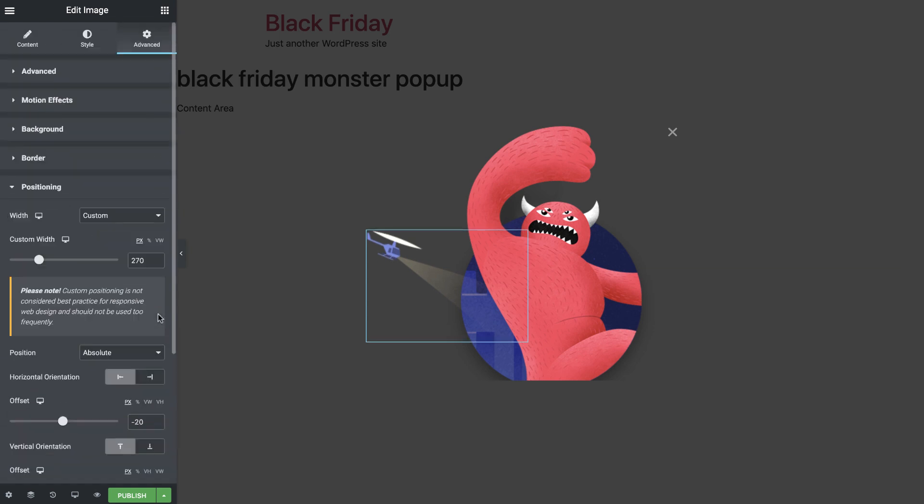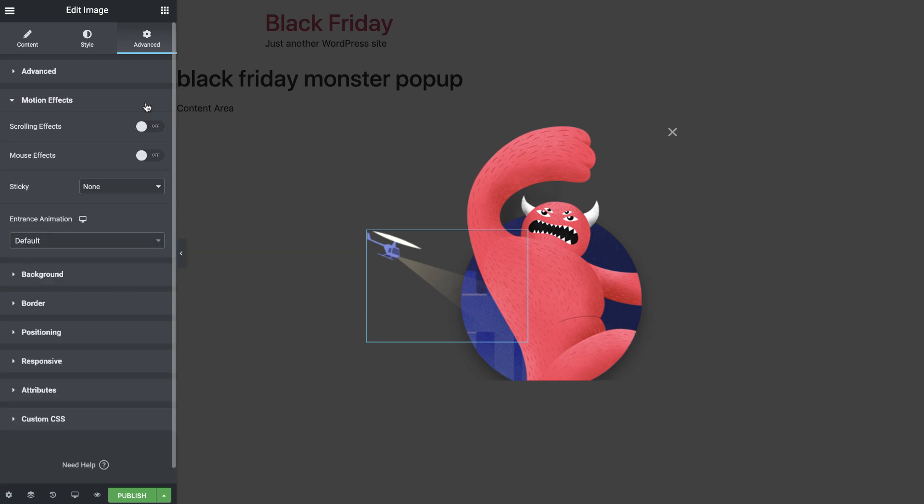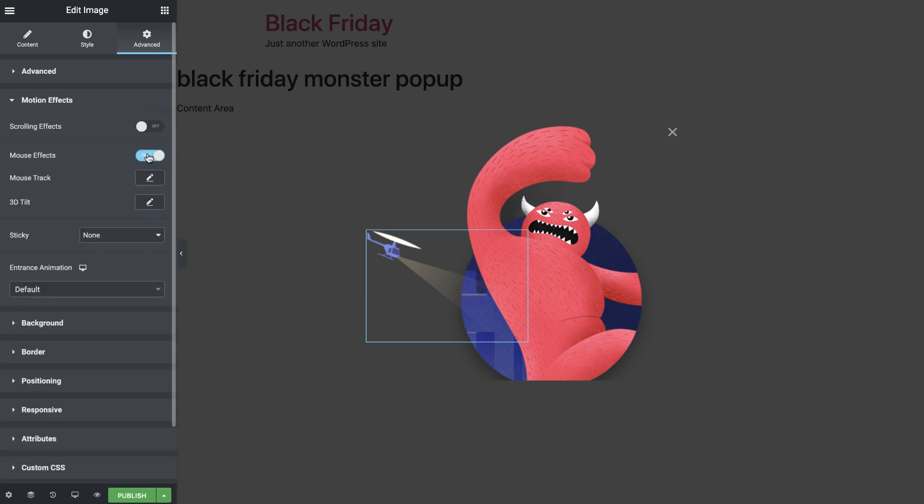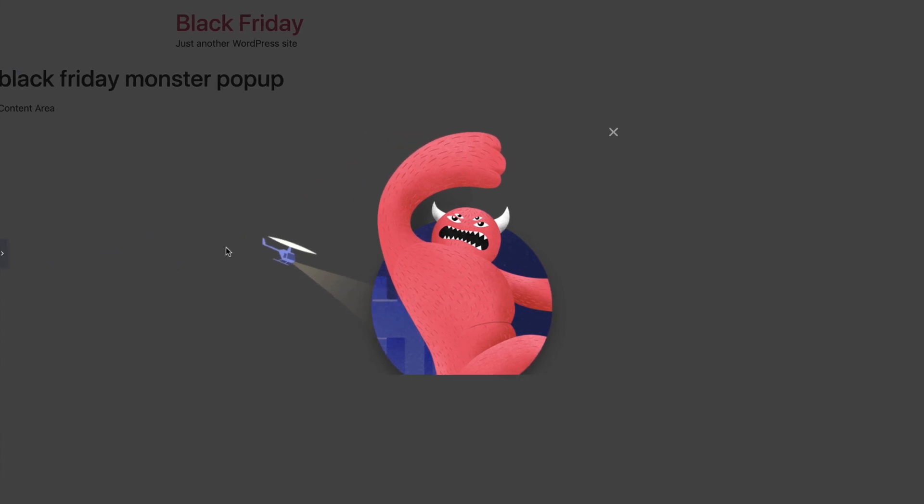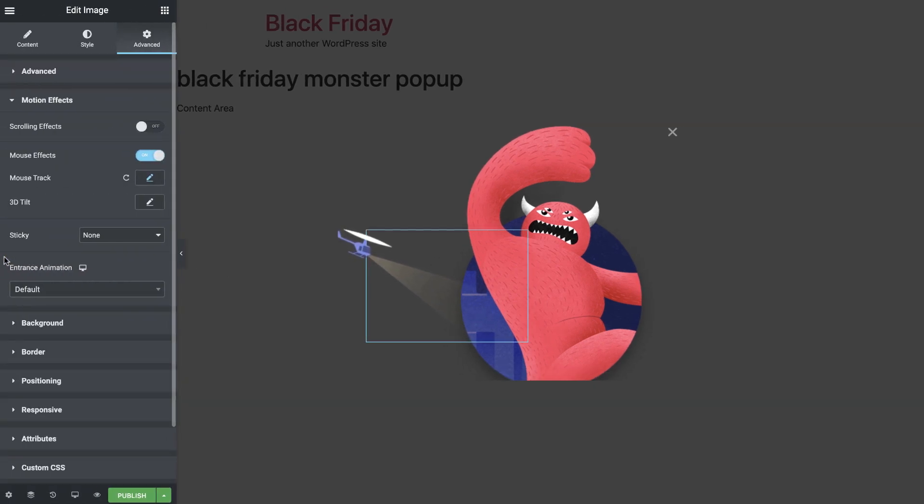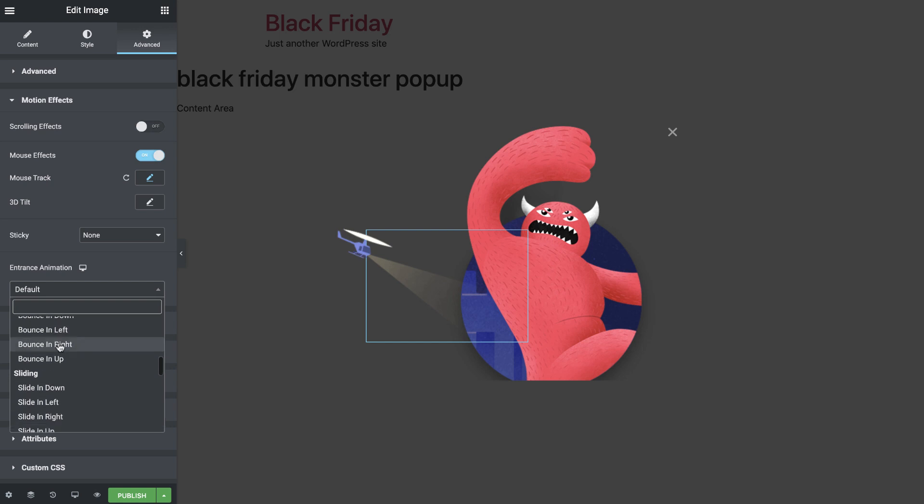Now, let's bring it to life a bit. In the Motion Effects drop-down, toggle on Mouse Effects and set the mouse track direction to Direct. This way, the helicopter moves in the same direction as your mouse. Cool! Let's give it an entrance animation as well. Slide in down looks good here.